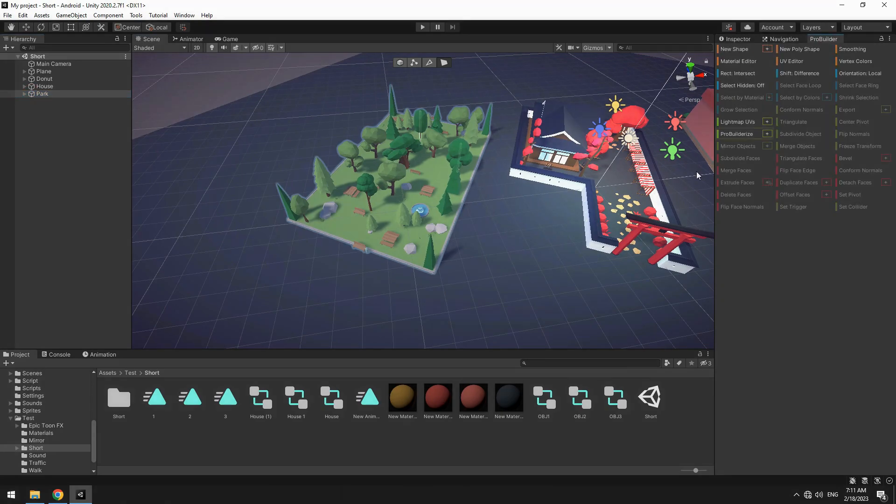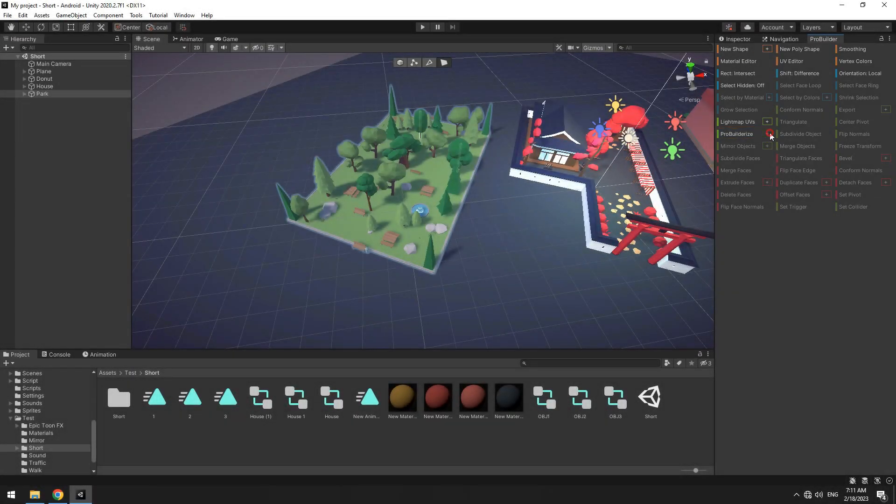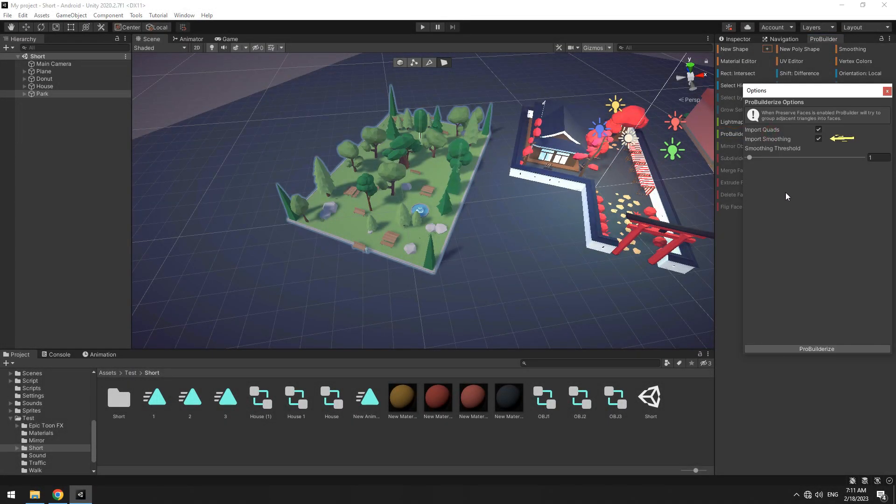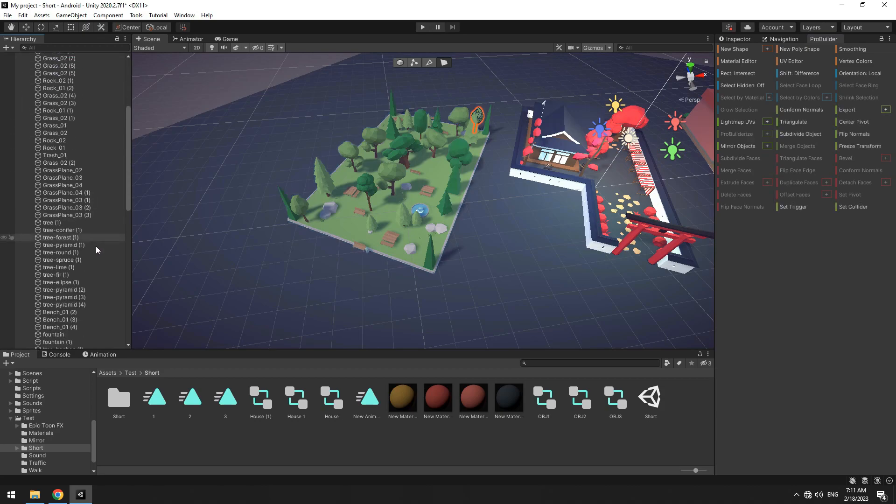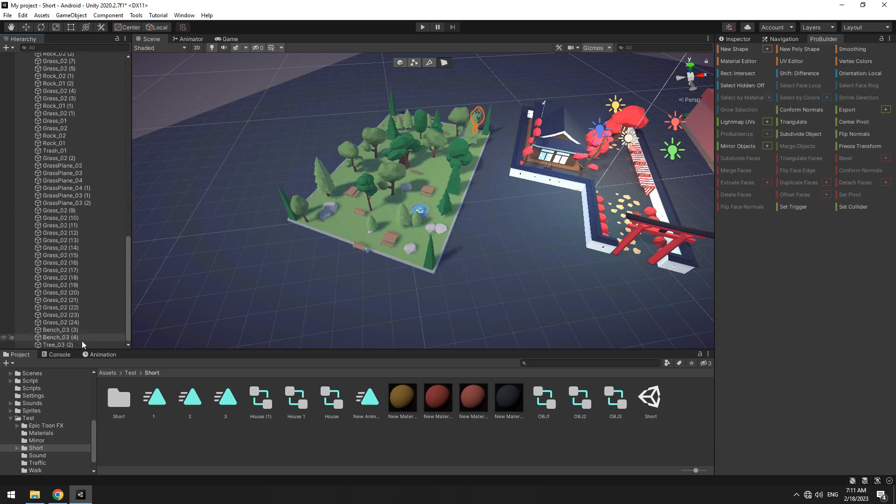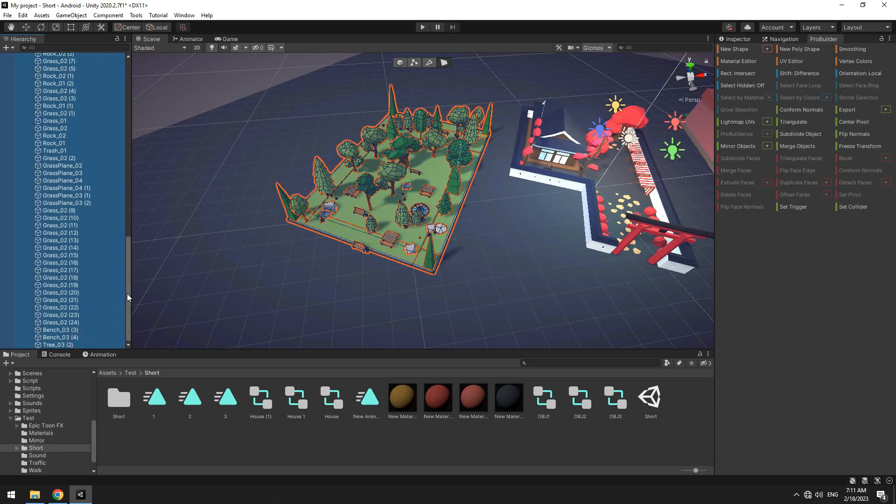Then in ProBuilder, click on ProBuilderize, uncheck this box and press ProBuilderize. Now select all objects that you want to merge, then click on Merge Objects button.